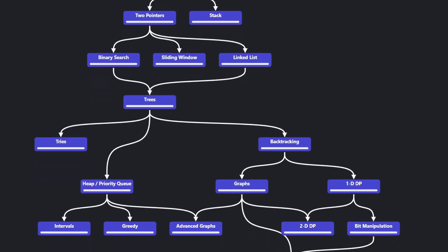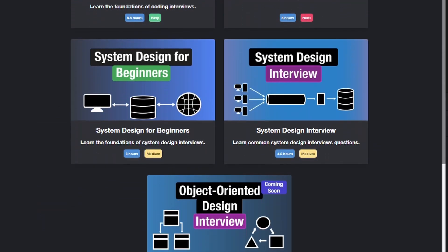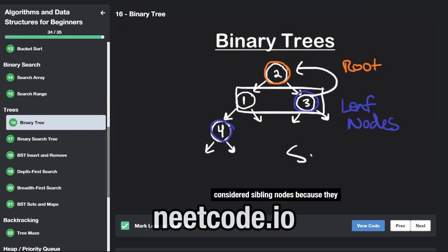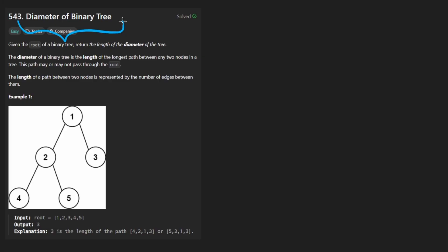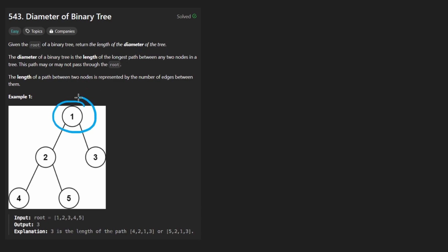Hey everyone, welcome back and let's write some more neat code. So today let's solve diameter of binary tree. We're given the root of a binary tree and we want to return the length of the diameter of the tree, which is defined as being the longest path from a particular node.